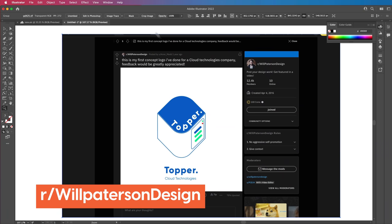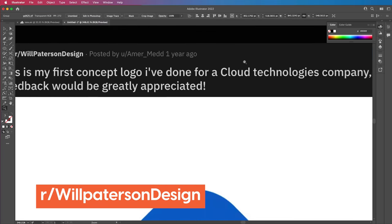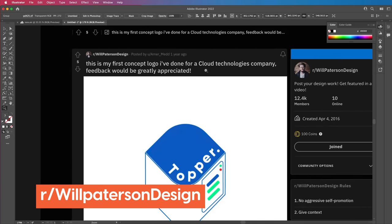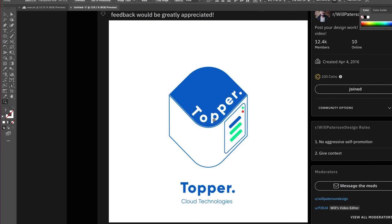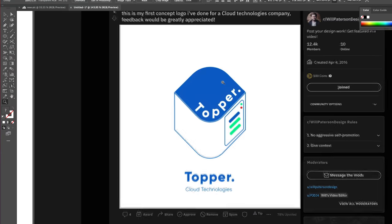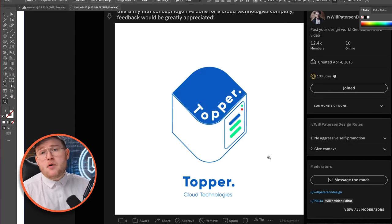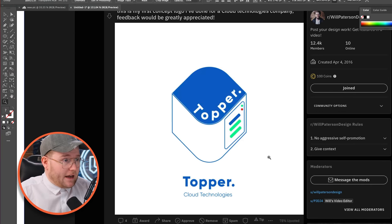You guys submit logos through the Reddit — you can check out the link below. I saw this logo posted quite a long time ago and thought it would be interesting to see what we could do. Obviously, this is not a very good logo to start because it literally looks like a server system with a lot of detail happening.